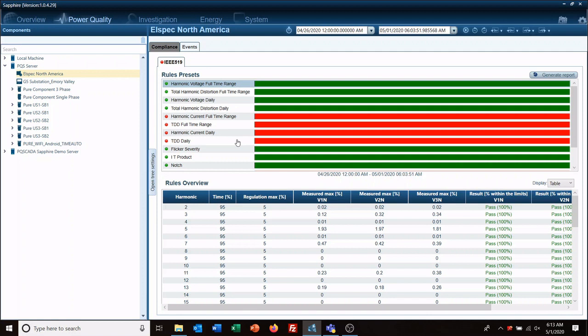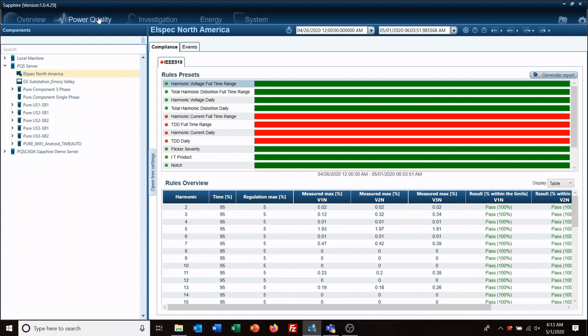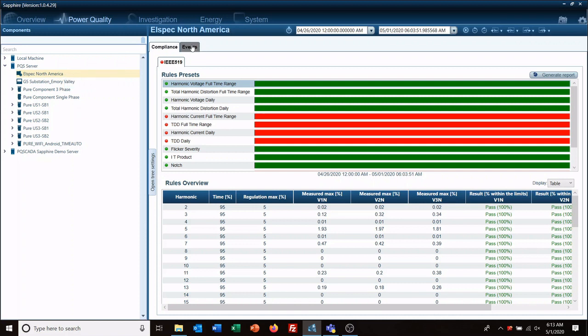Hello and welcome to another L-Spec training video. Today's video is going to cover our power quality tab, how to set up compliance reports, and how to analyze and look at your events. So when you click on your power quality tab, you select one of your meters that you have in the field. In this case I'm using our G4 that we have up in our Freeport office. And you have two tabs: compliance and events.